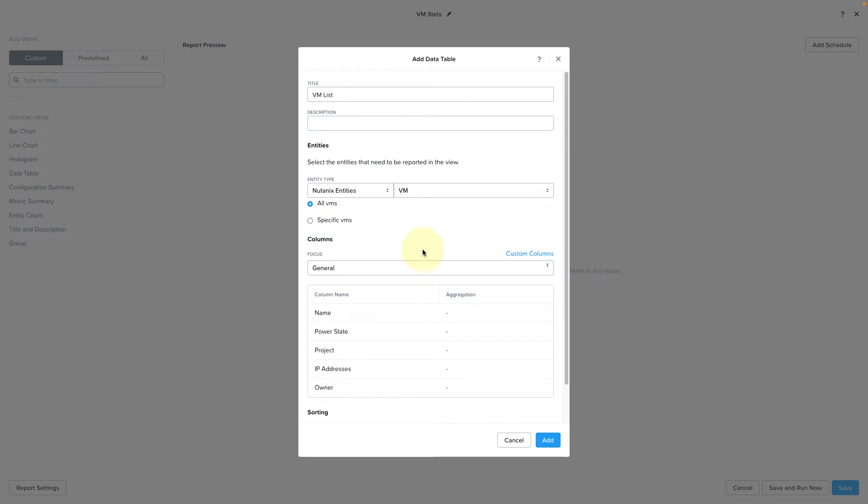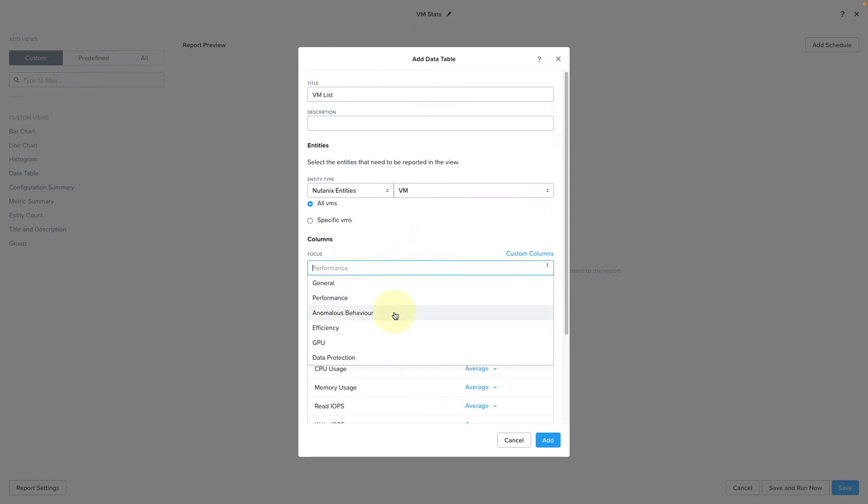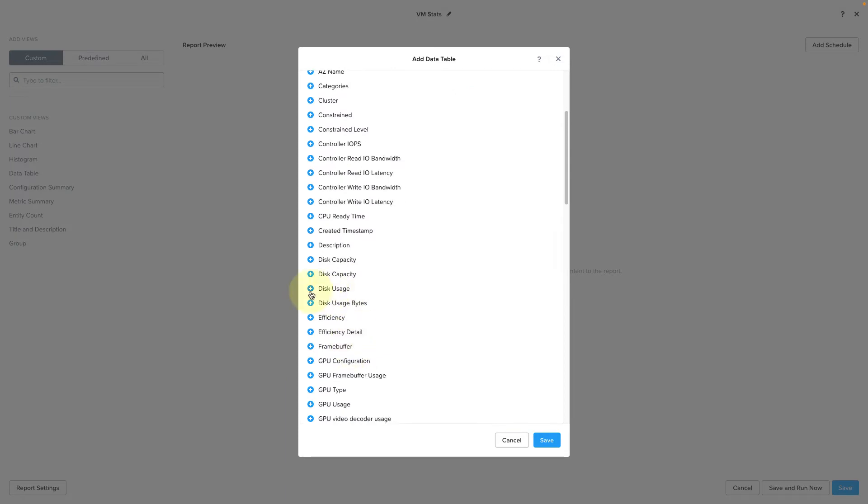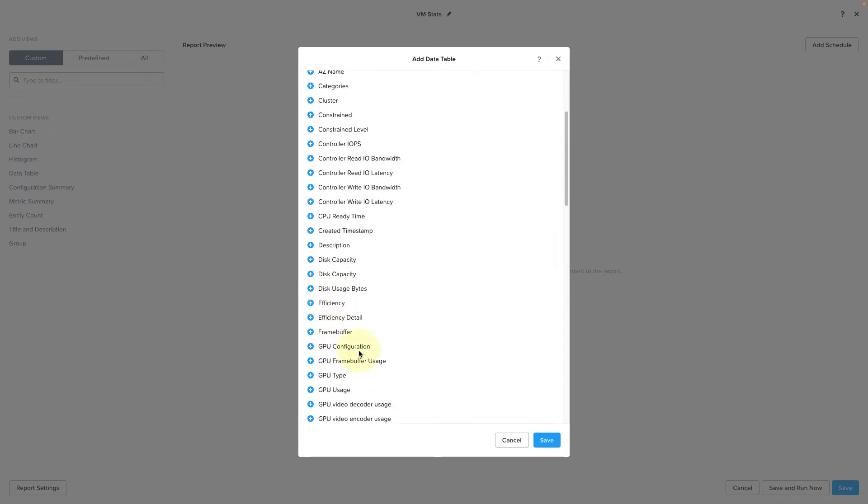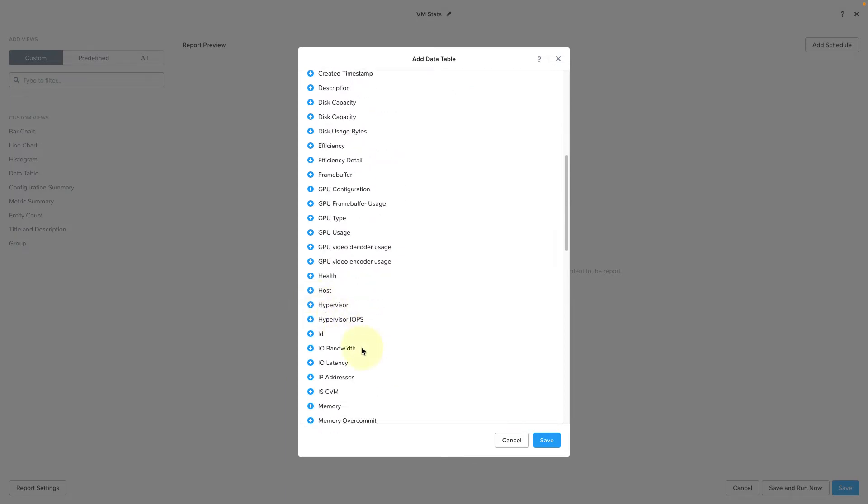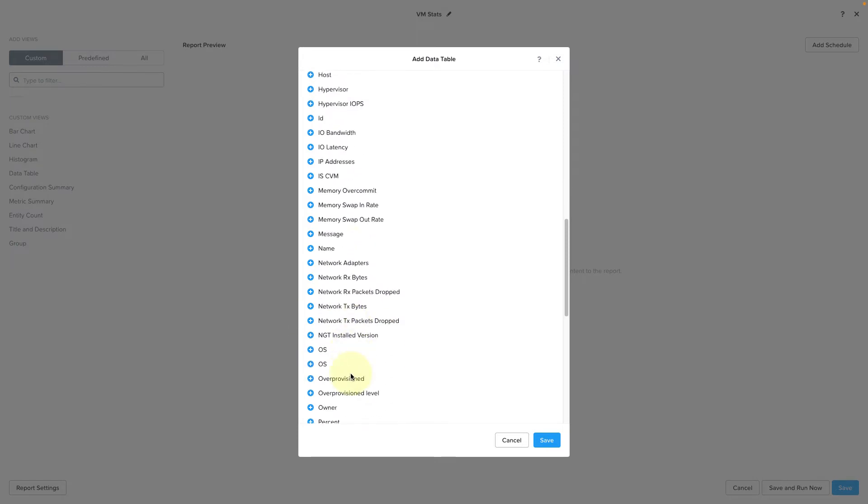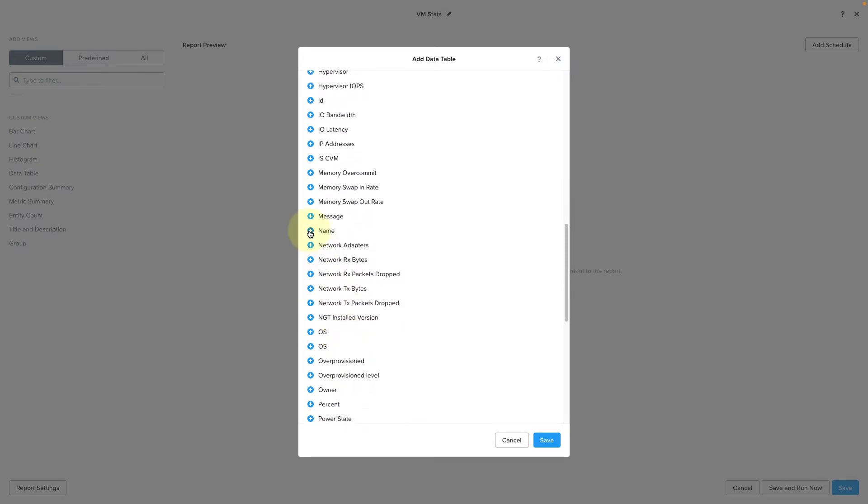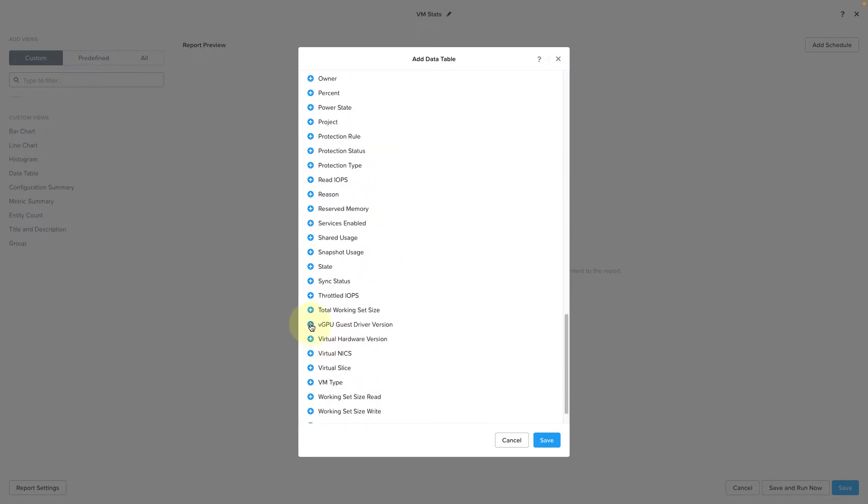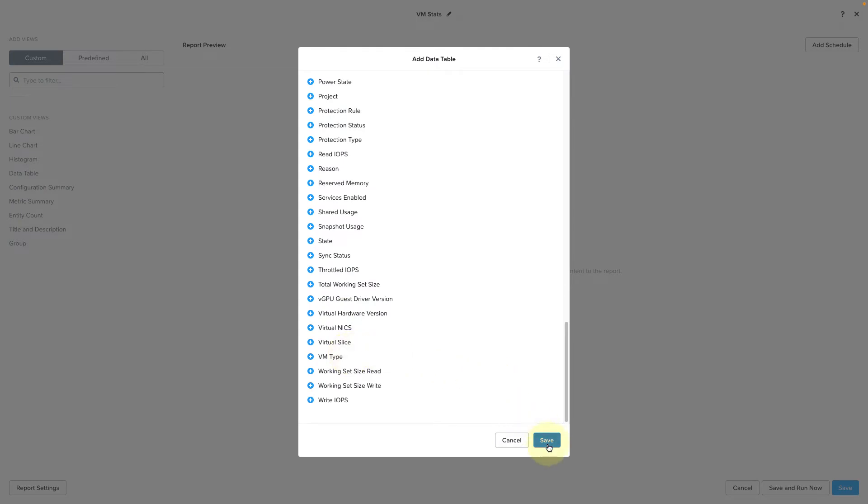There are also predefined sets of columns, or you can choose your own custom columns, which is what we'll do here. So I'm going to select a few data points I want to see in my report. So we're going to select CPU usage, disk usage, memory capacity, memory usage, the name of course, and the VCPU count. And then we'll go ahead and click save.